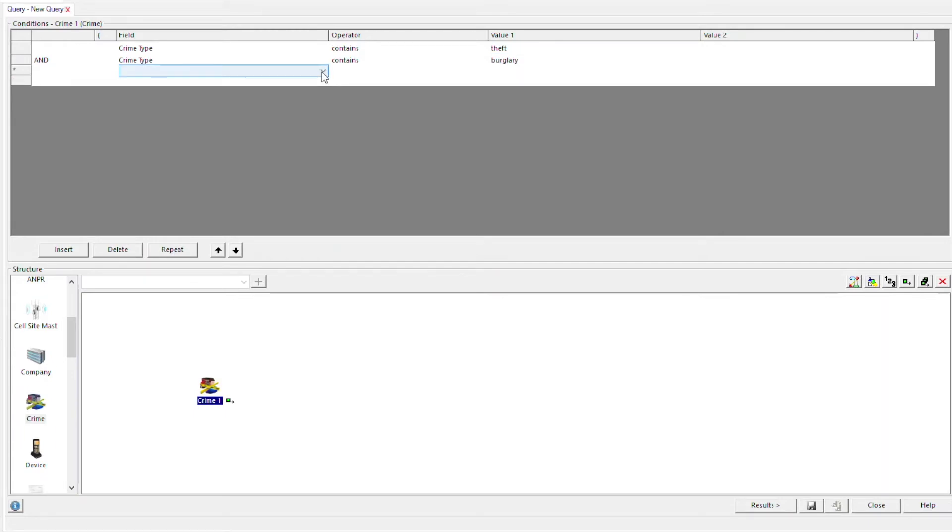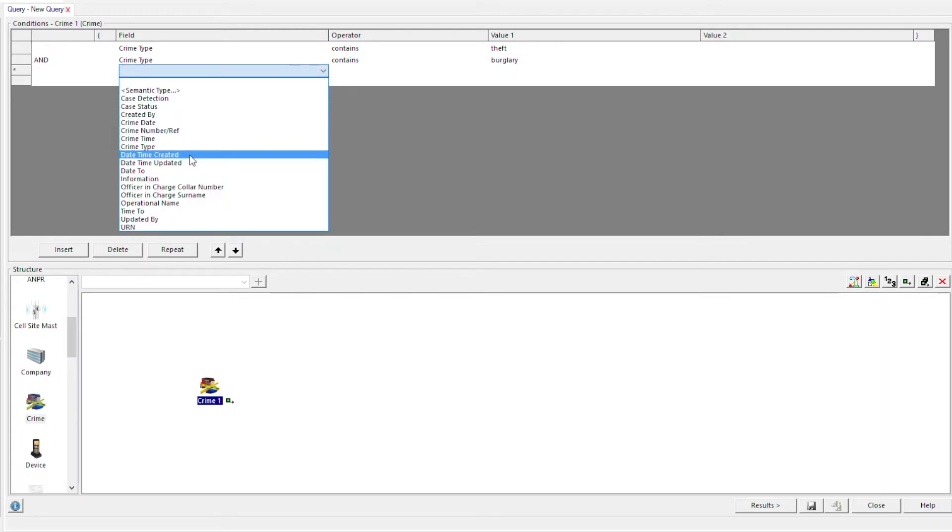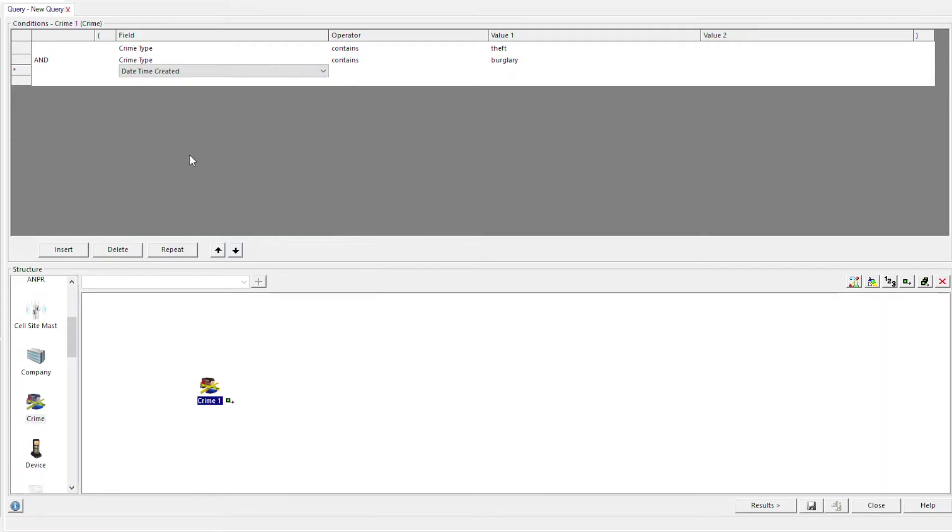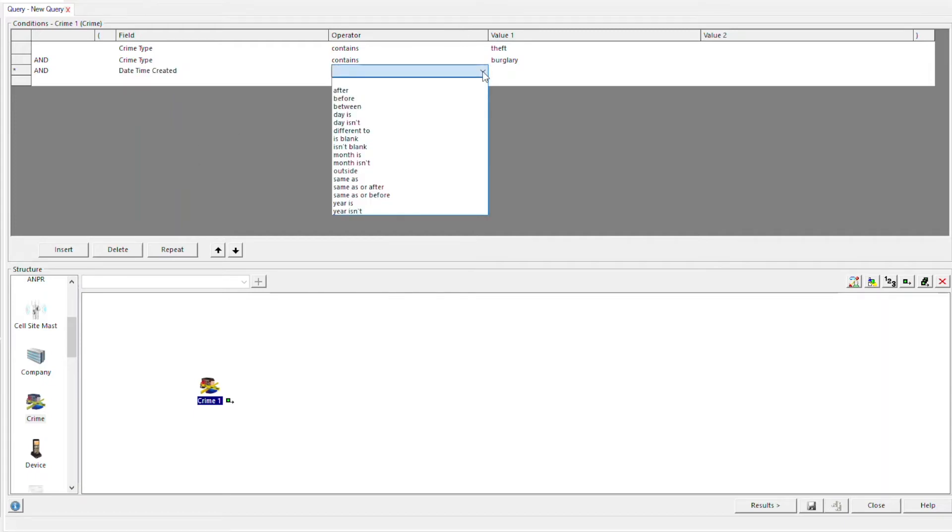Finally, date, time created. This is the date and time that the record was created. Same as or after.